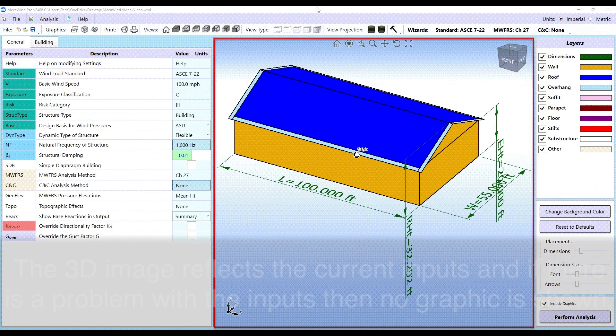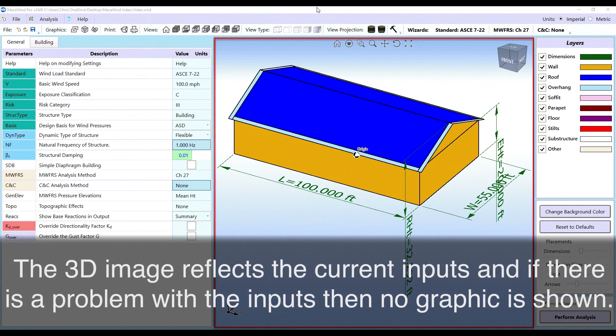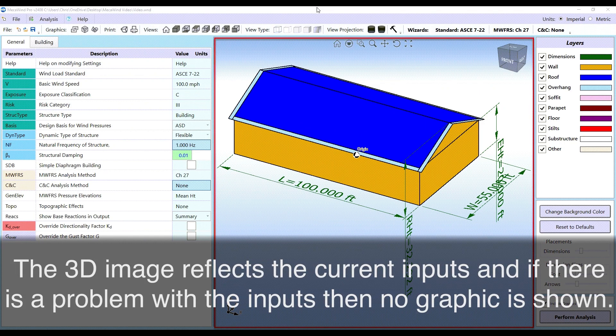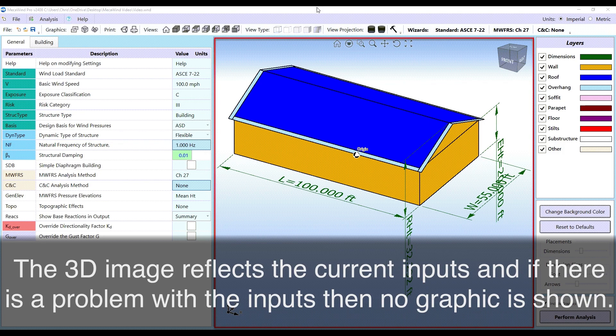The 3D image reflects the current inputs and if there is a problem with the inputs, then no graphic is shown.